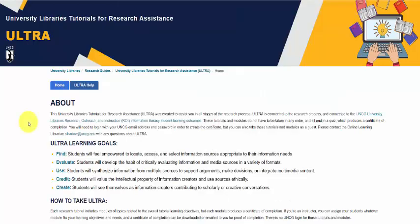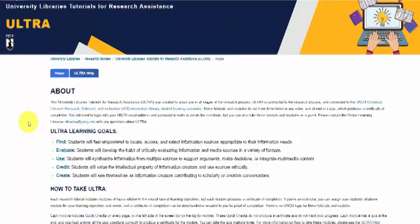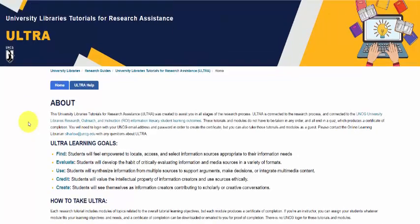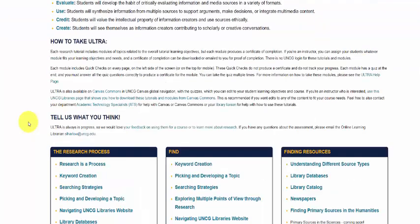This is the home page of ULTRA. It used to be on a different platform, but in the summer of 2024 we moved it to a new platform.